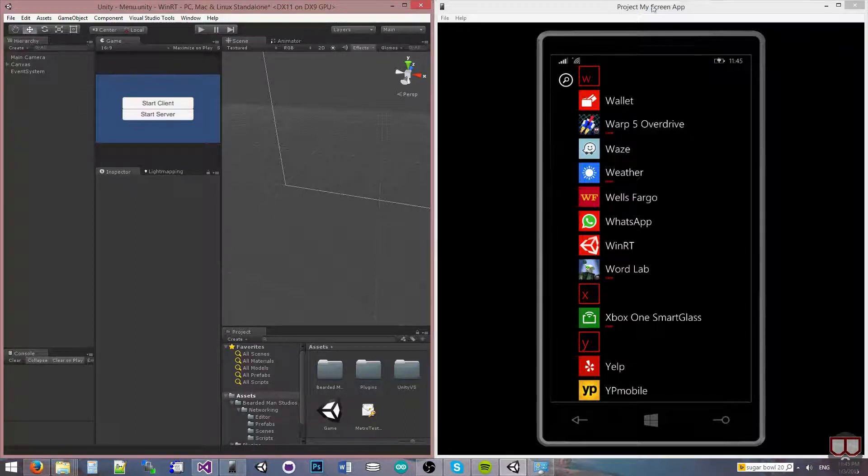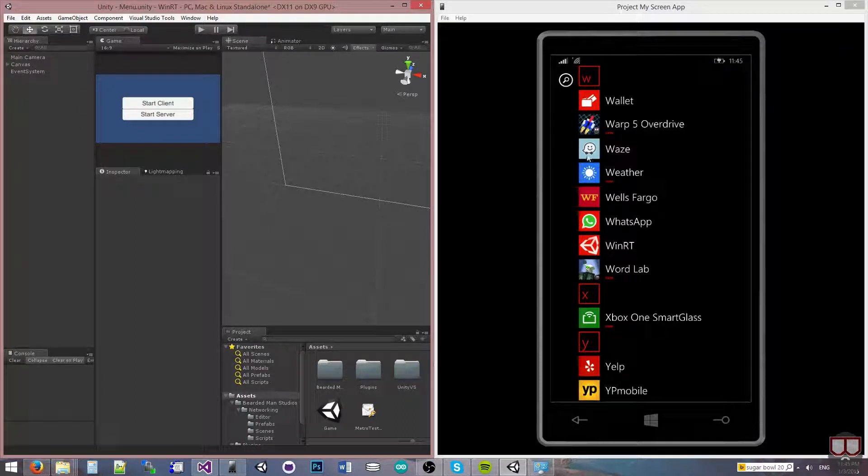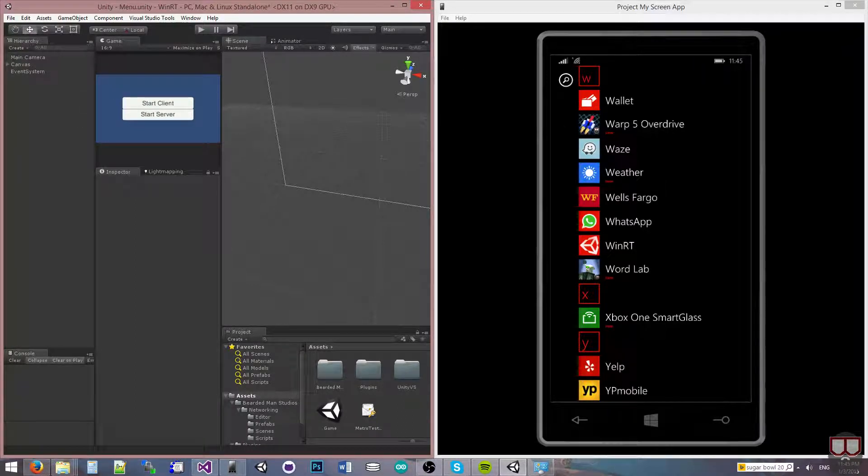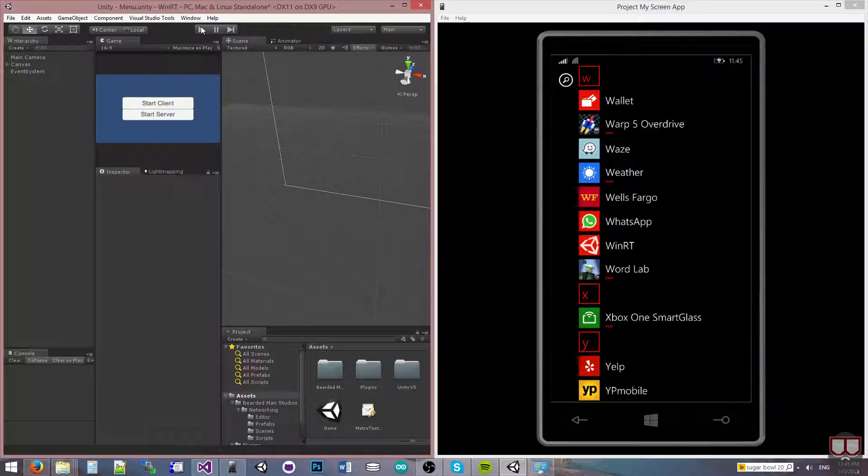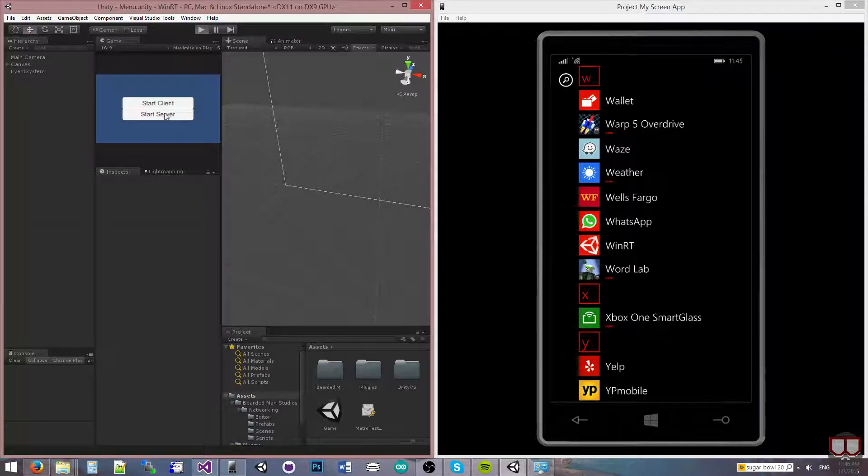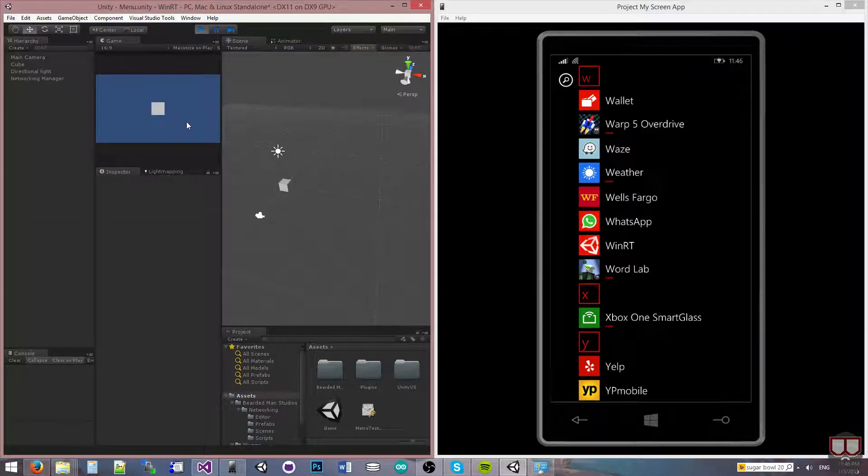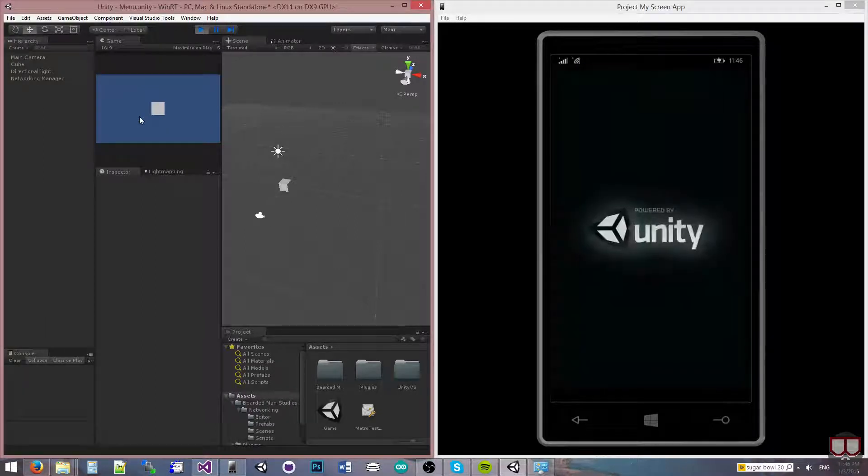I have the Project My Screen app running here, so I can see my phone and what's actually happening on it. I'm going to start the server over here on my editor and start up the application on my phone.